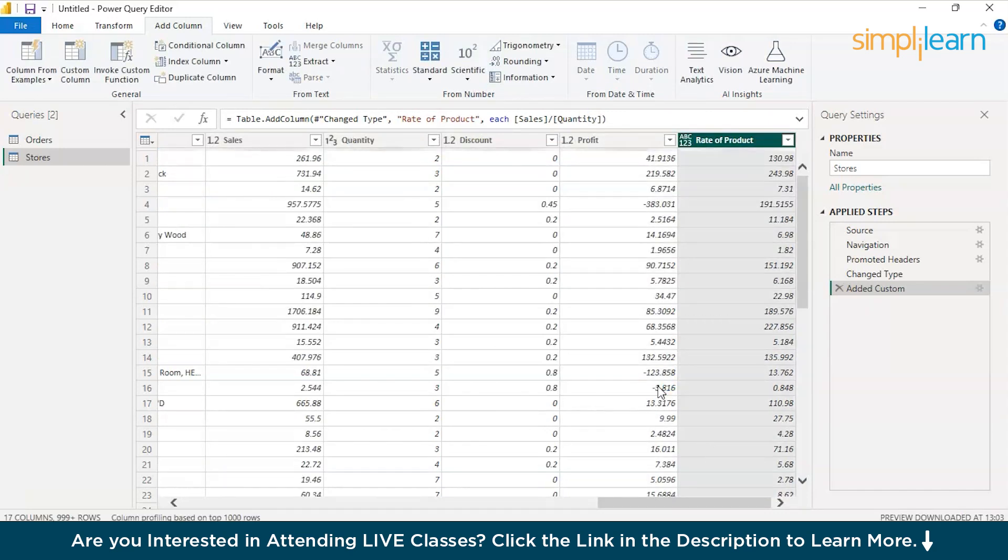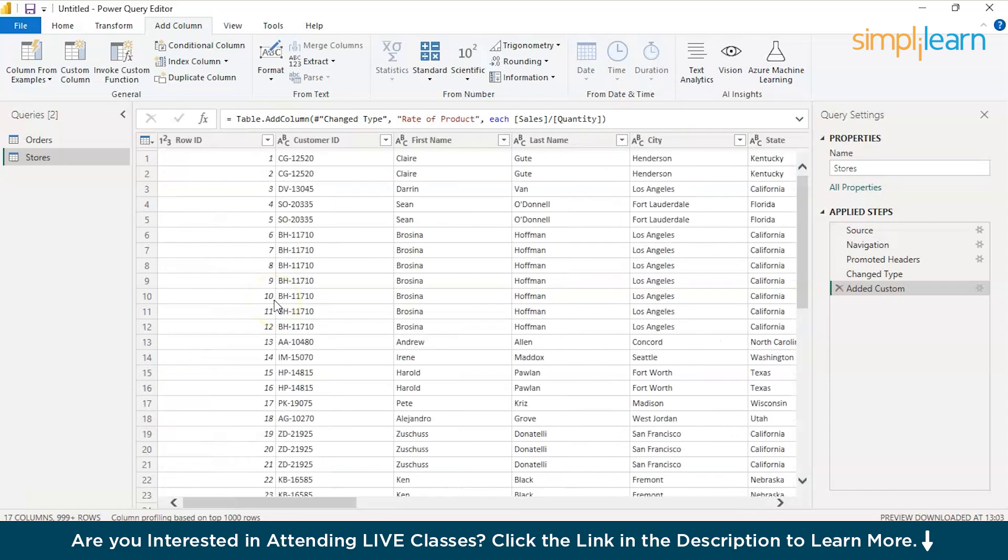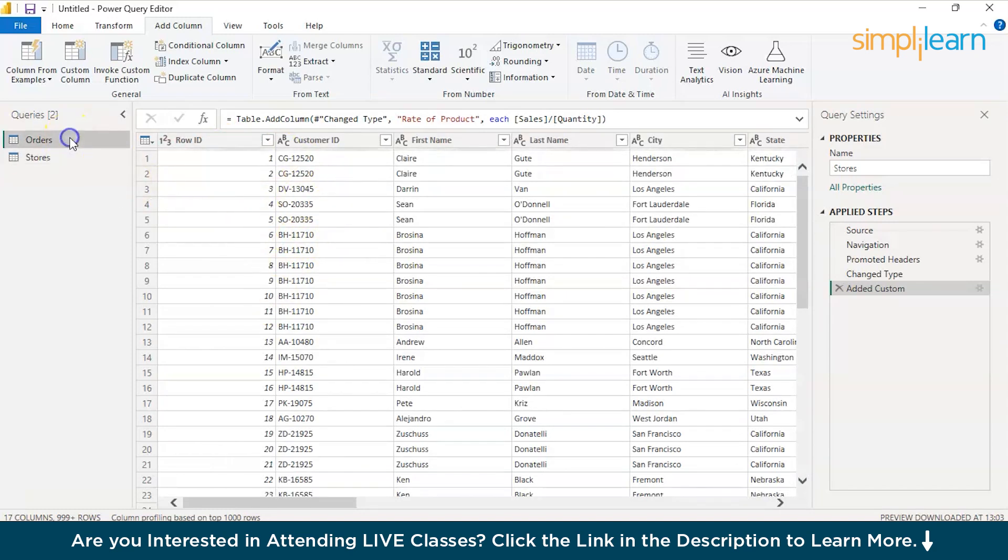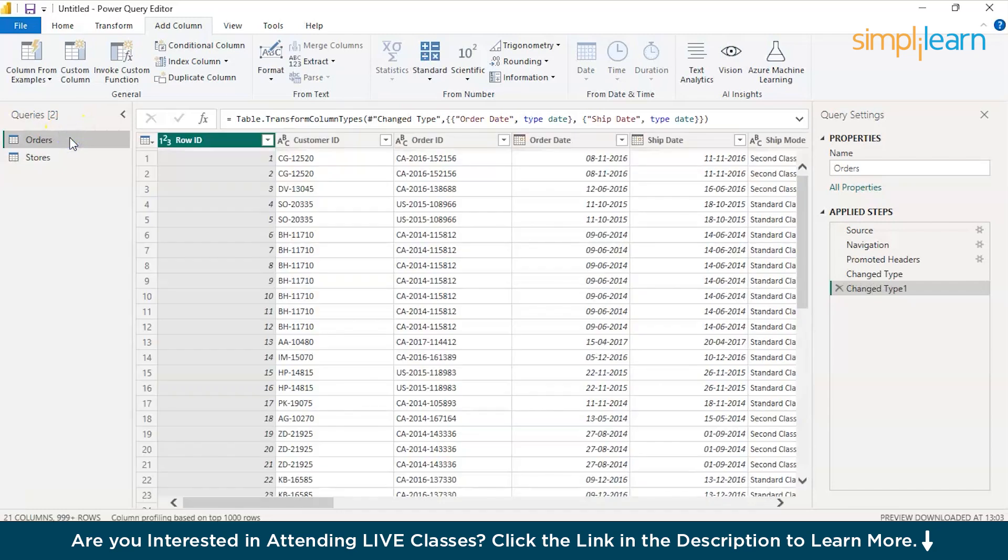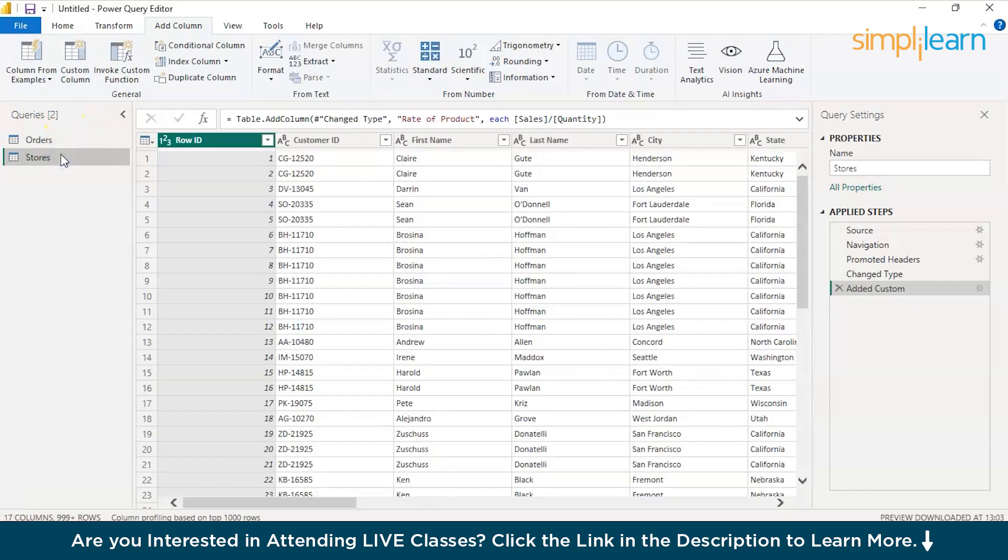There you go, you have the rate of product and now let's say you want to combine multiple data sets. For example, here I have stores data set but my stores data set doesn't have any data related to orders and orders does not have any data related to customers. Now, I want to combine these two. Is there a way? Yes, you can do that.